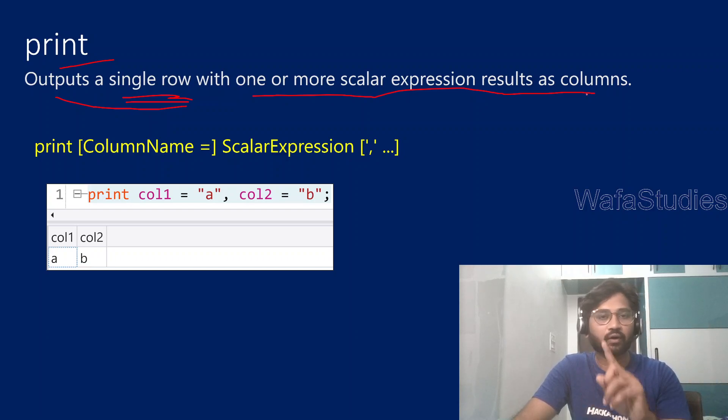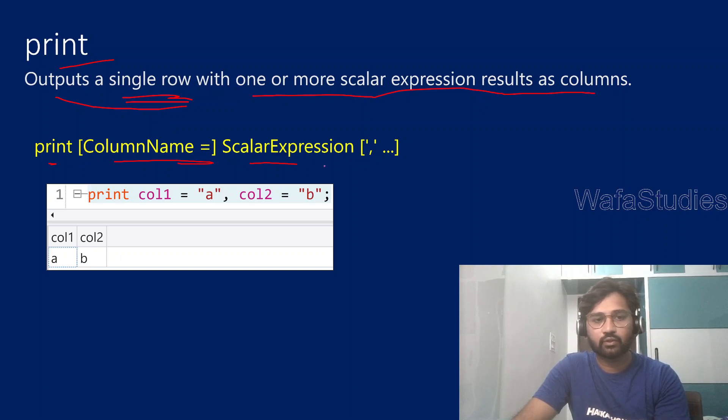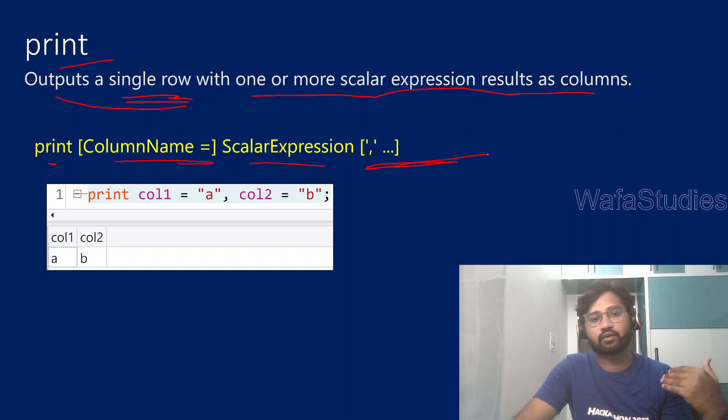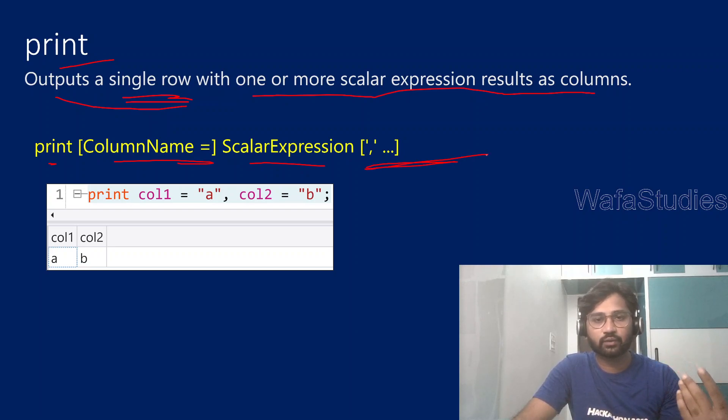Only one row you will get. So this is the syntax: print, then column name, then use a scalar expression. It will go on. So if this is not making sense, don't worry. I will explain you with an example now.